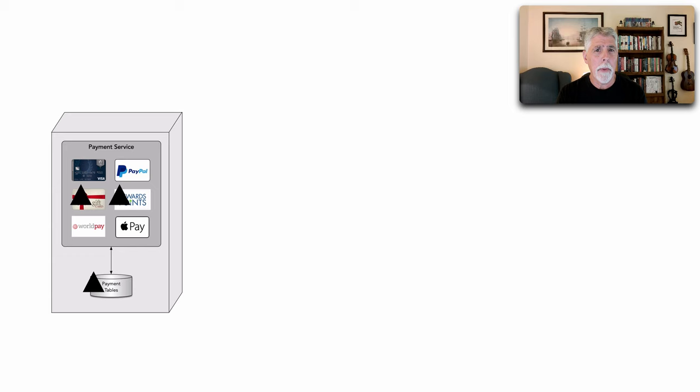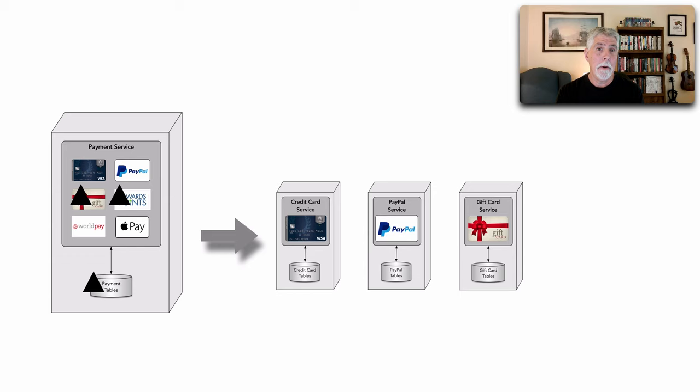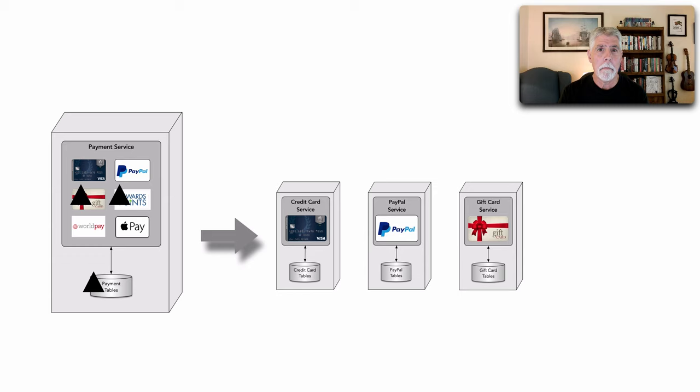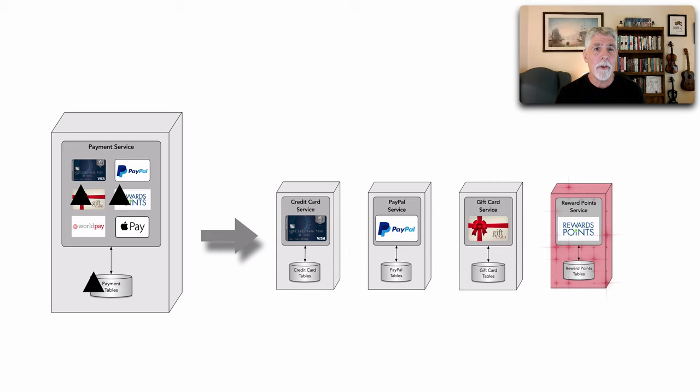So my idea is that if we were to break up this single payment service into different and separate microservices, each one corresponding to a specific payment type, it would then make it faster and easier to add additional payment types because we're not impacting any of the other payment types, but also helps facilitate the change of payment types because those changes are isolated to a specific deployment unit.